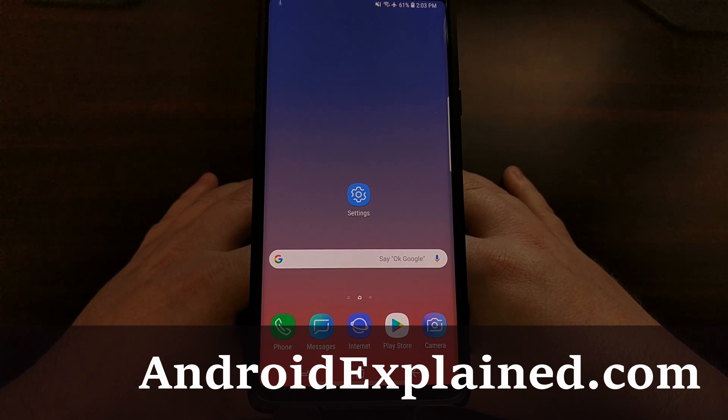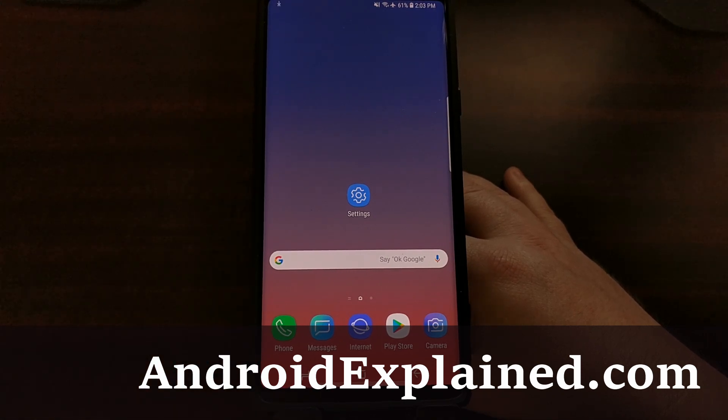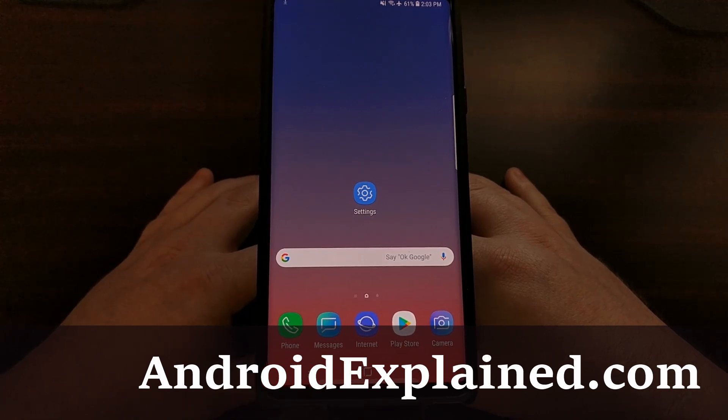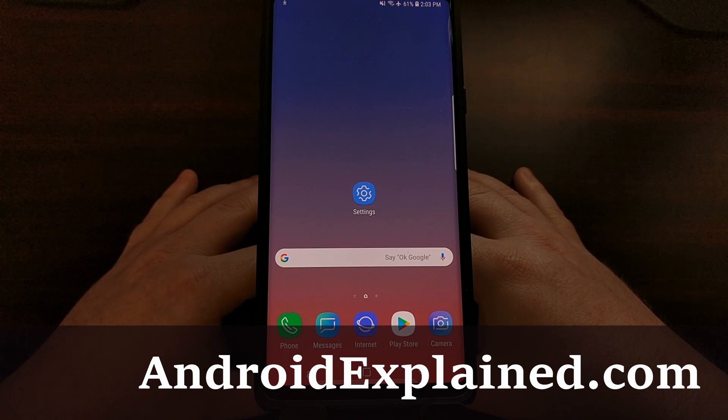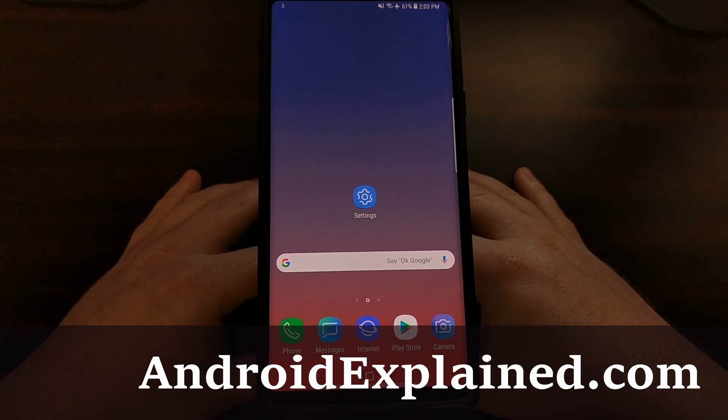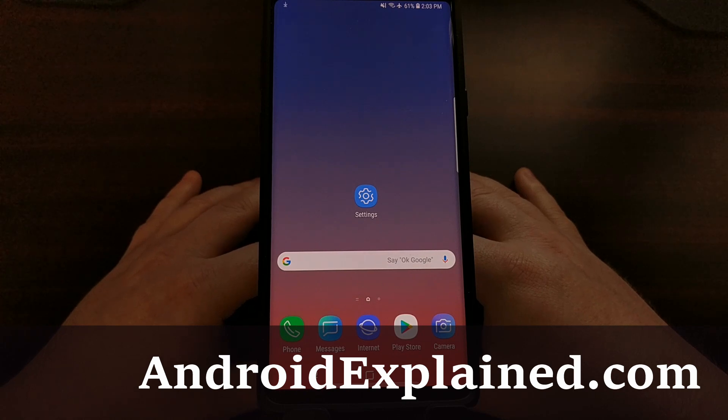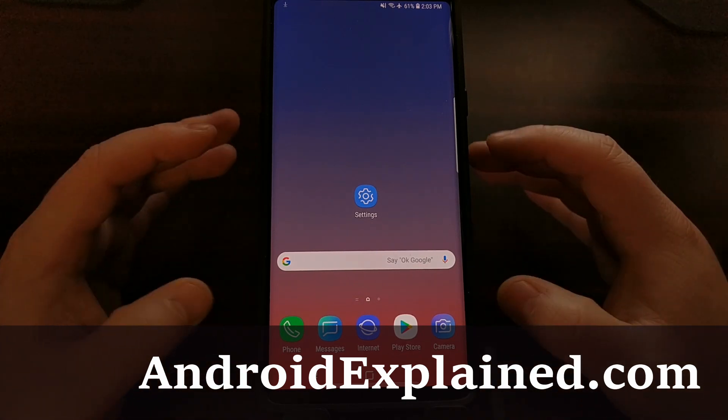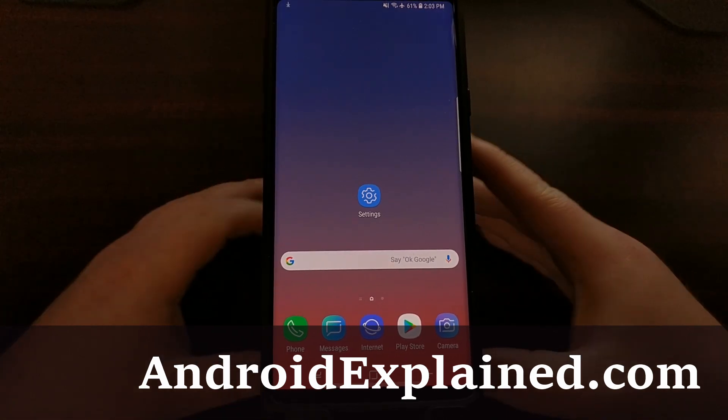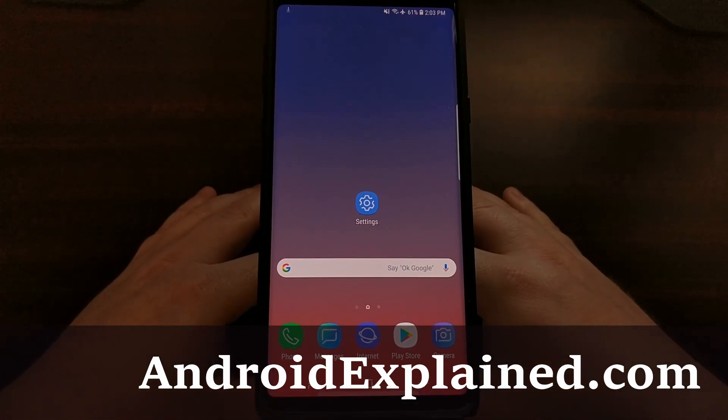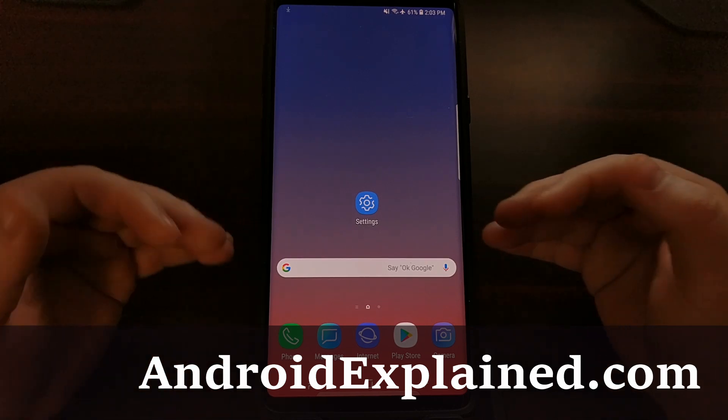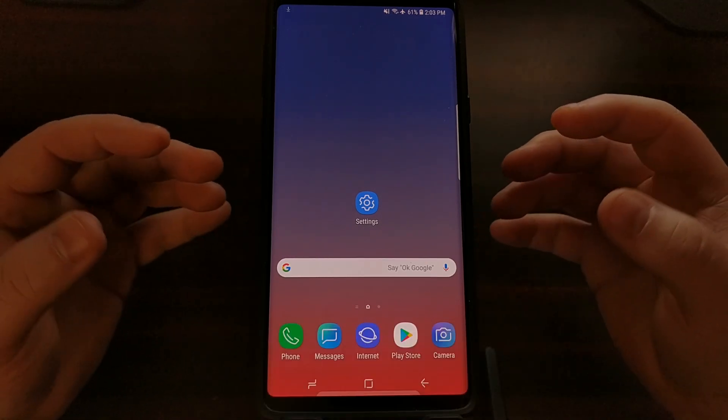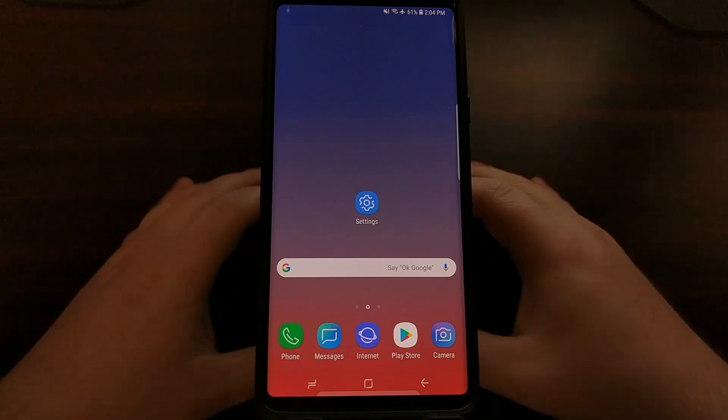I've shown you a lot of different features that Samsung has built into the Samsung Experience Android operating system - how to save battery life, increase performance, and hidden features that not many people know about. I've just been showing you the features that are built into the phone itself.